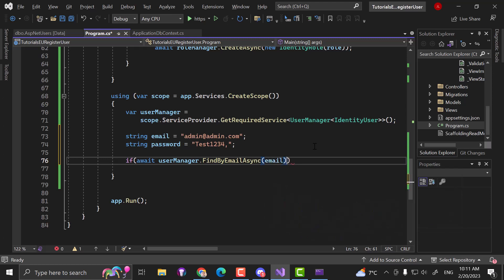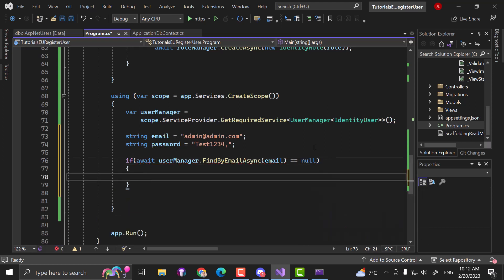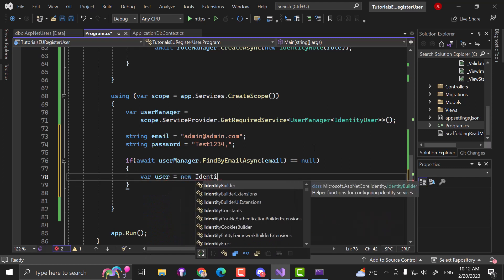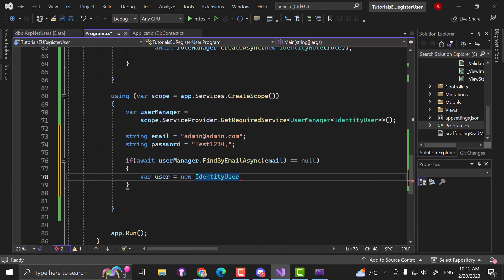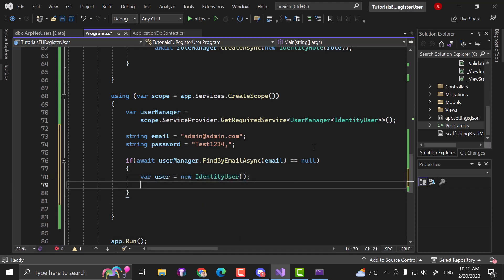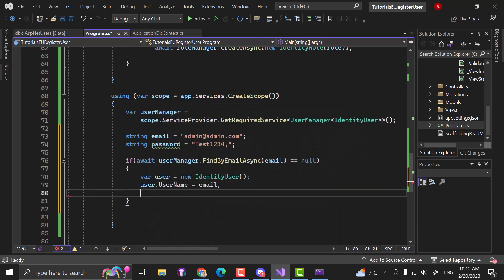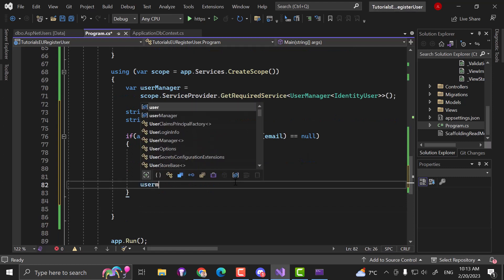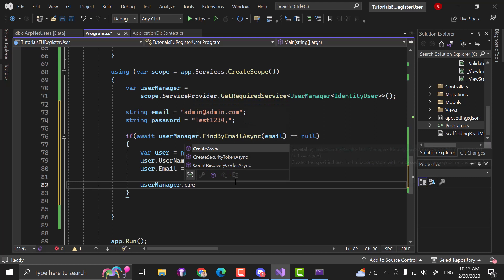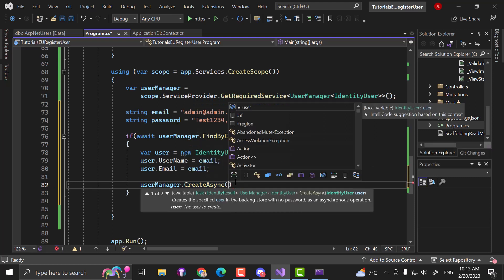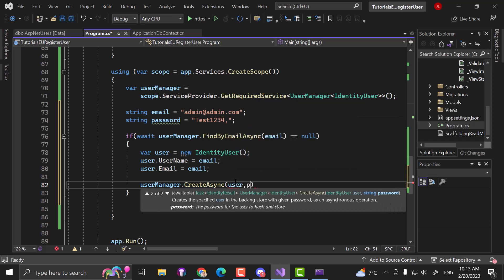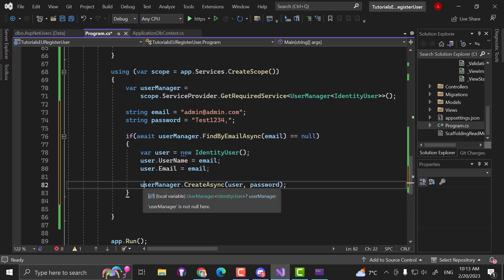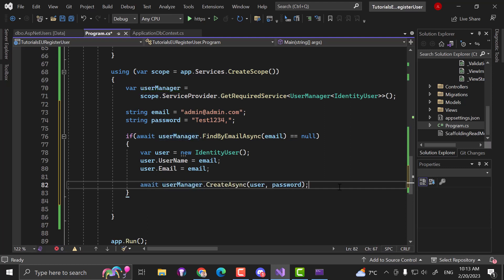Inside the if block, we want to create a new user: var user = new IdentityUser(). Set user.UserName to the email and user.Email to the email as well. Afterwards, call: await userManager.CreateAsync(user, password). We can use await here — no worries, we already set the Main method to be an async Task.